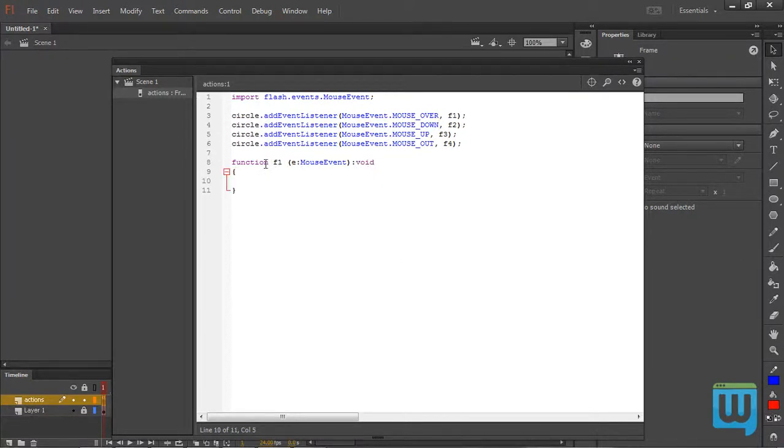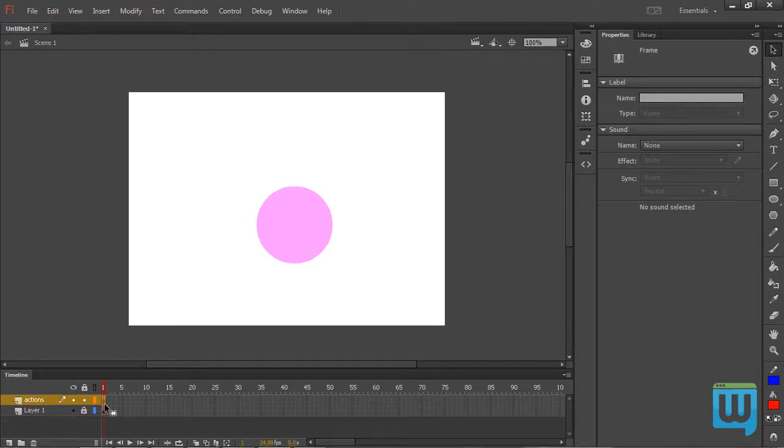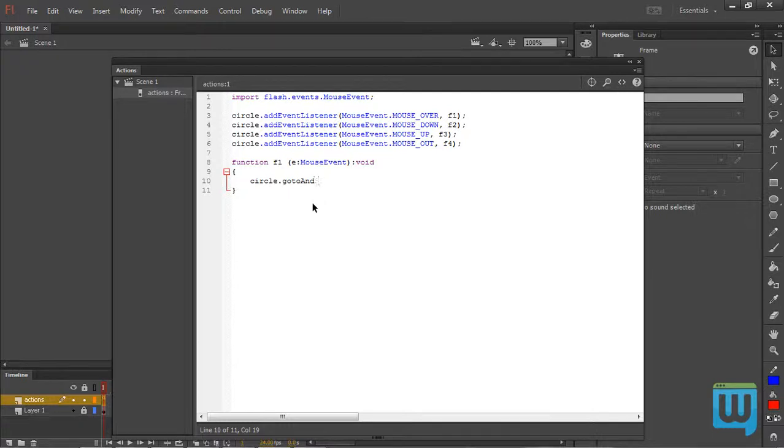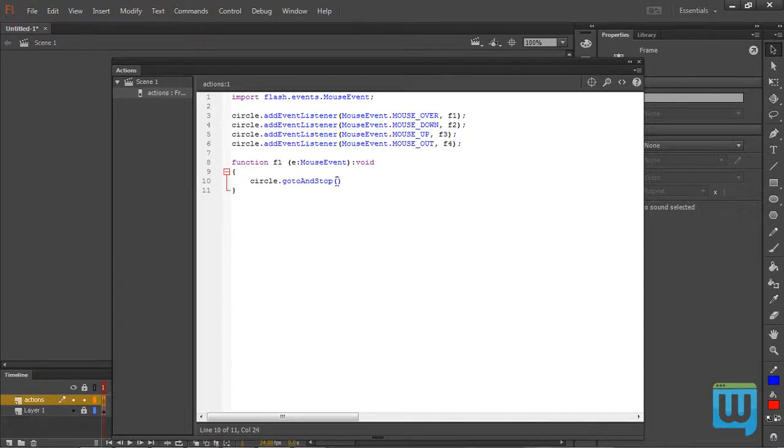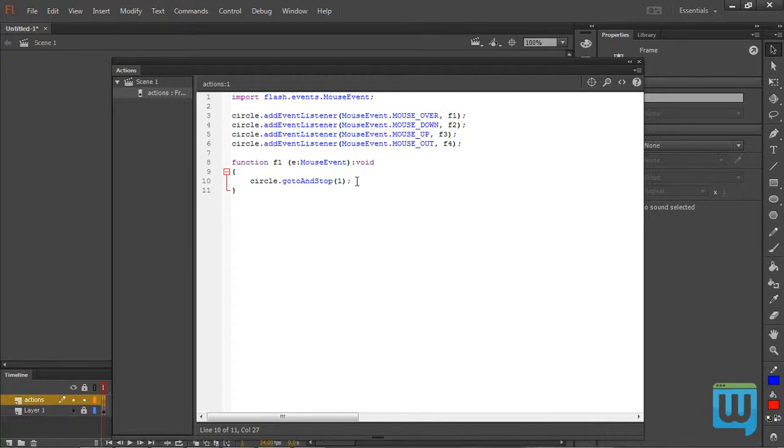What I want this function to do is to stop the flashing of the circle. I want it to stop at frame 1. So to do that I would write circle dot gotoAndStop with a capital A, Stop with a capital S, and then a set of parentheses. Within these I would write the frame I want the circle to stop on. That will be frame 1. Then semicolon to end statement. So whenever I hover over the mouse the circle will stop animating at frame 1.